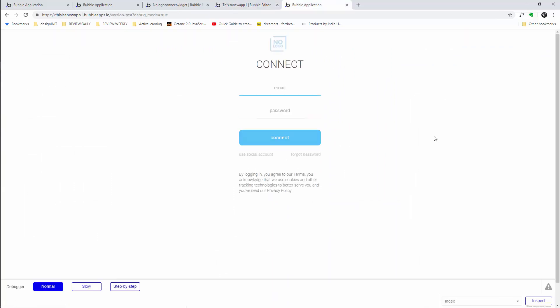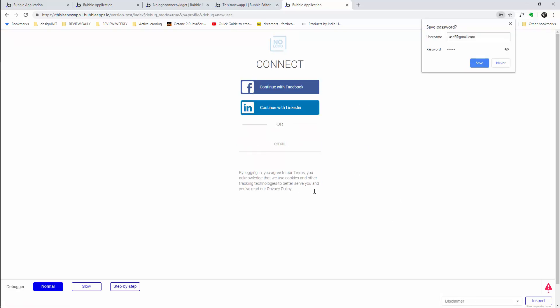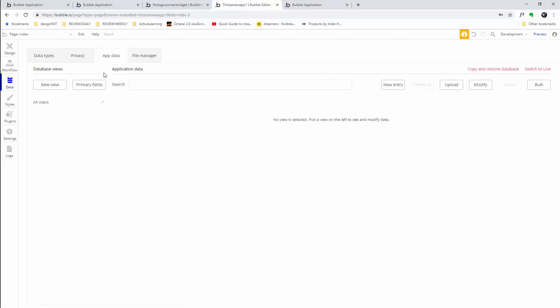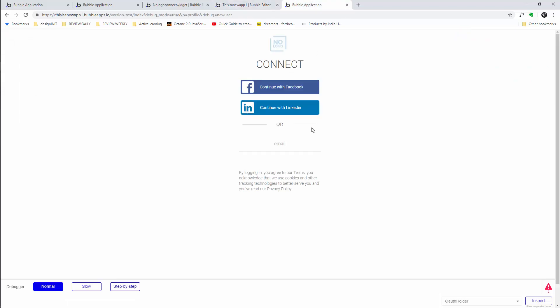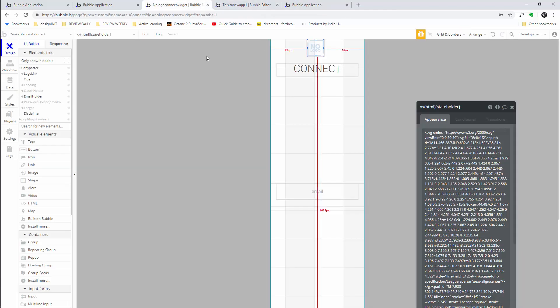Let's try to load a user. Here's a user that doesn't exist because this is a brand new app. We'll give it 'asdf at gmail.com' with a password of 'asdf' and connect. Realistically this should — yes — sign me up. And if I go to the data tab, all users, you'll see the user has appeared. You can also use the debugger in the app I link you to, to test who is signed in.